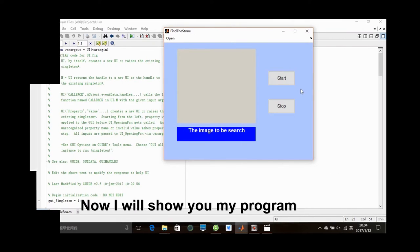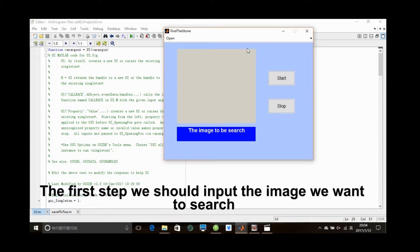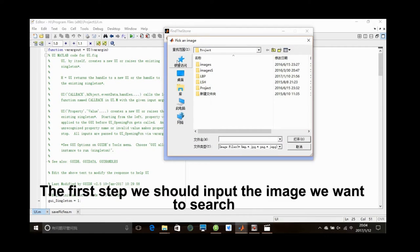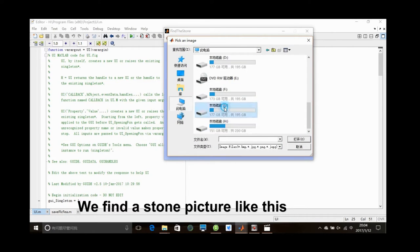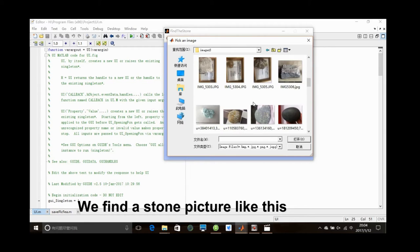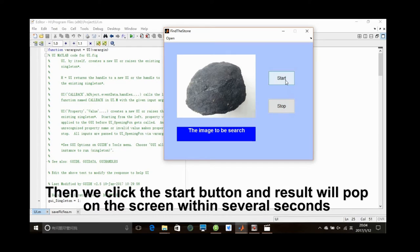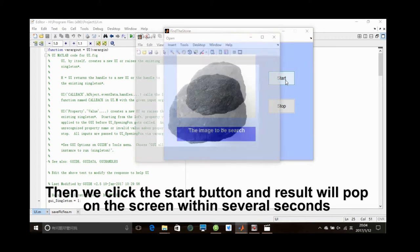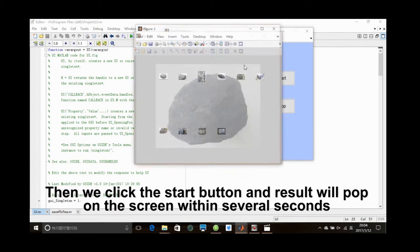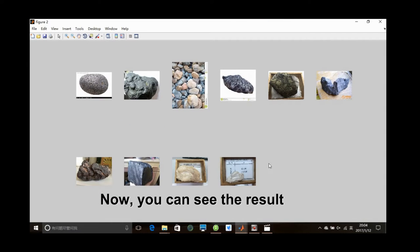Now I will show you my program. The first step, we should input the images we want to search. We find the stone pictures like this. And then we click the start button, and the result will pop on the screen within several seconds. And now you can see the result.